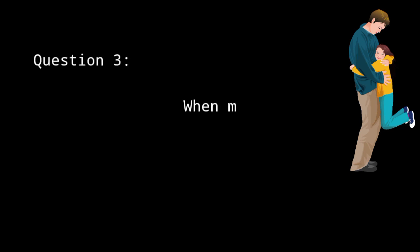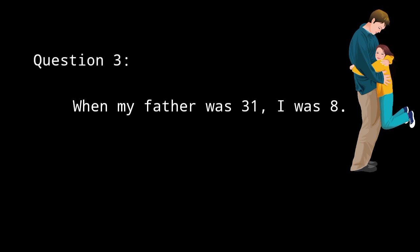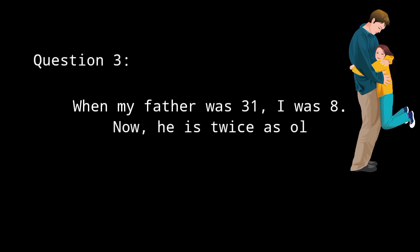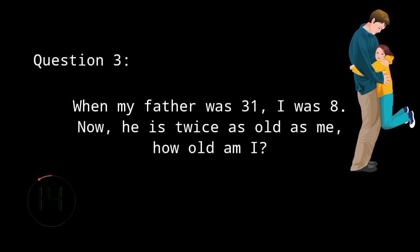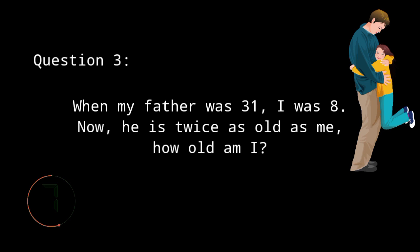Let's have the third question. When my father was 31, I was 8. Now, he is twice as old as me. How old am I? The timer starts now. And the correct answer is 23, 23 years old, because if you multiply 23 by 2, it will result to 46, which means that twice my age is my father's age. I am Nico Bola.